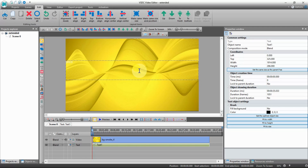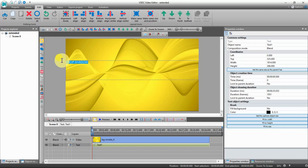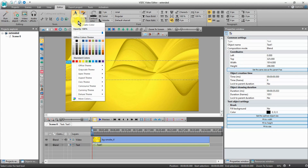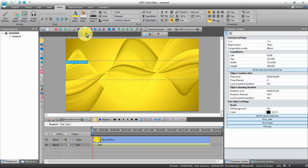Then highlight it — you want to tell the program that you want to make changes. Now go up and click on editor, and the text formatting area will open. Select the color that you want for your text.